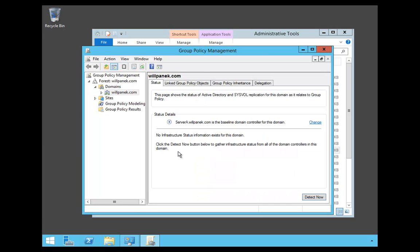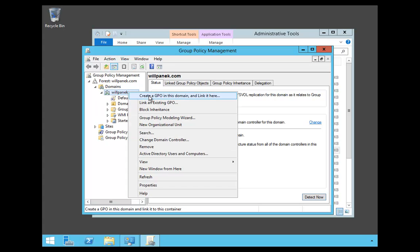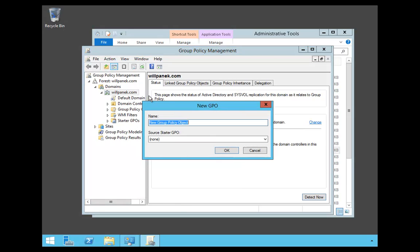Now that's going to bring up the Group Policy Management Editor. So I'm going to right-click on willpanik.com and I'm going to say create a GPO in this domain and link it here.